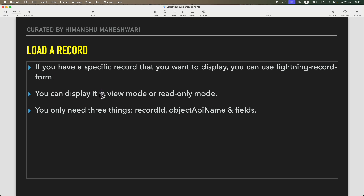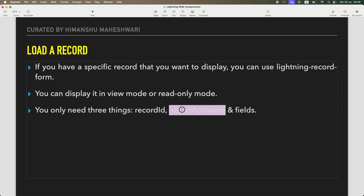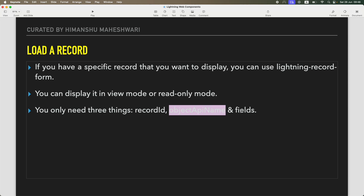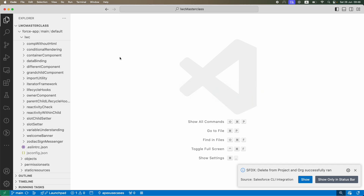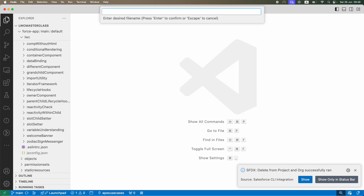You can display it in multiple modes — either read-only or view mode. You only need three things: which record, from what object, and what fields you want to display. So record ID, object API name, and fields. Let's jump into VS Code and create a new Lightning Web Component.